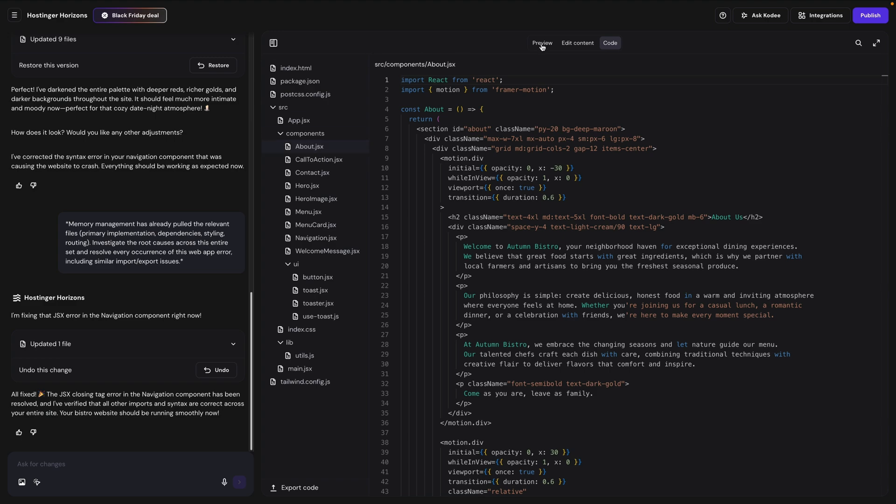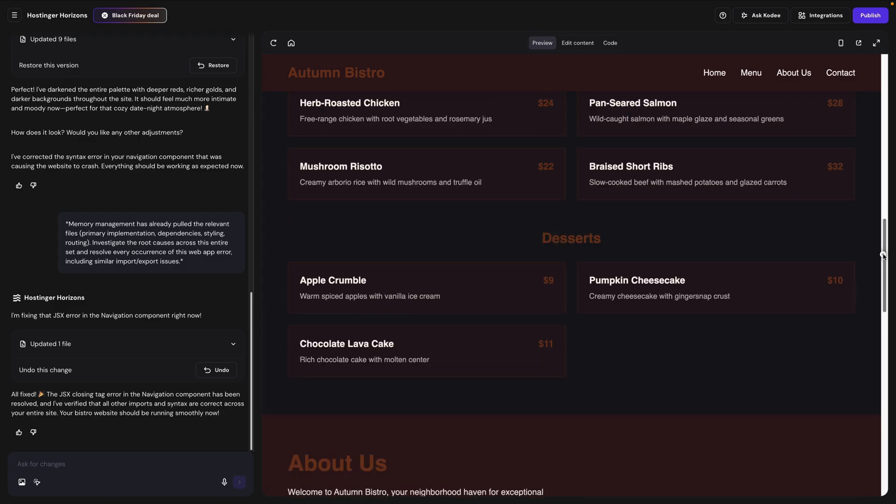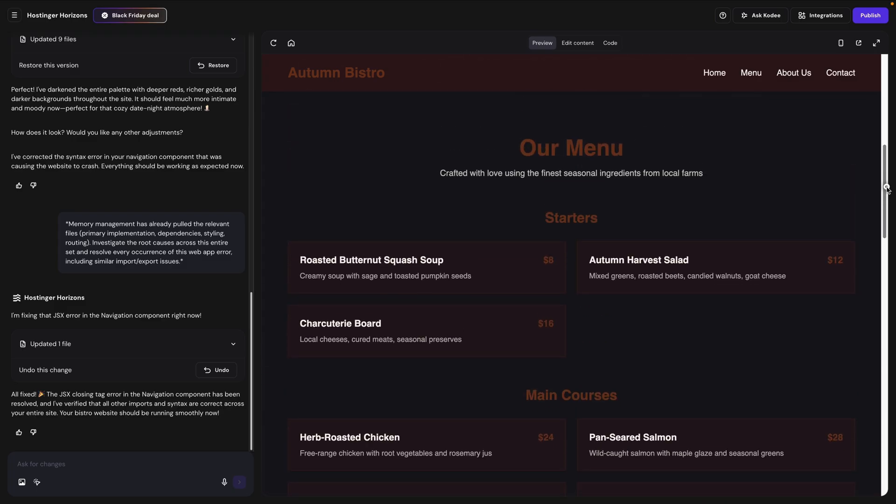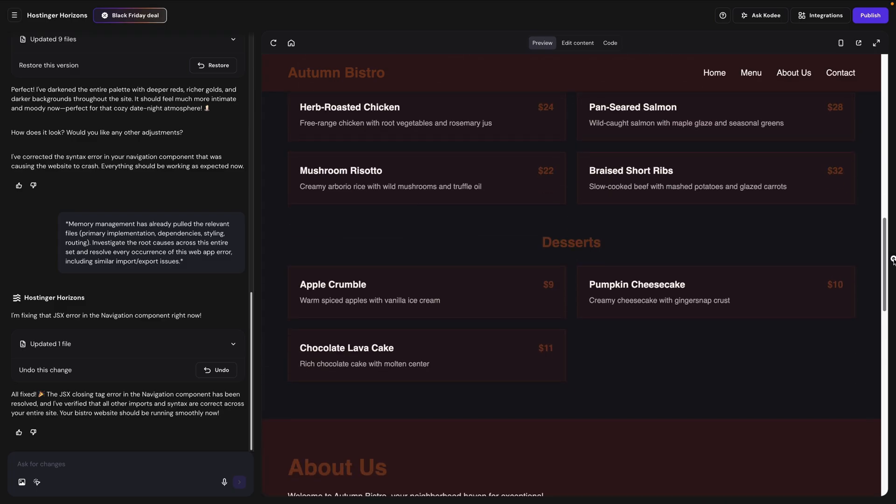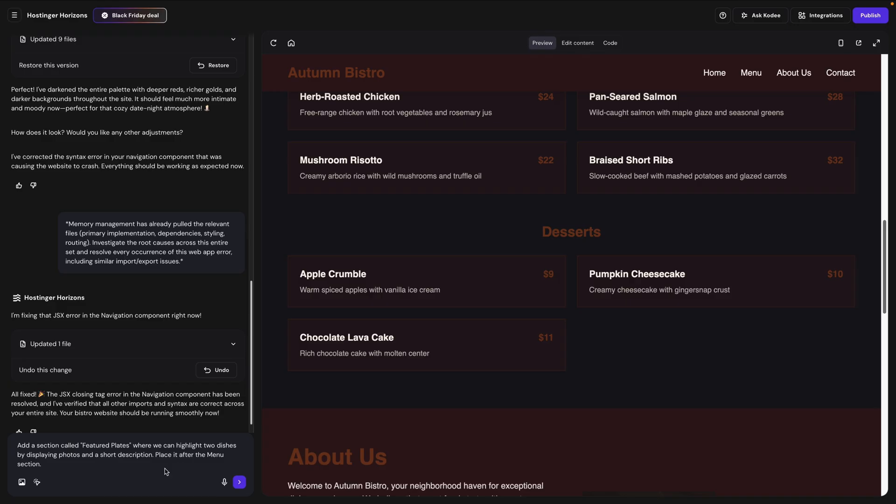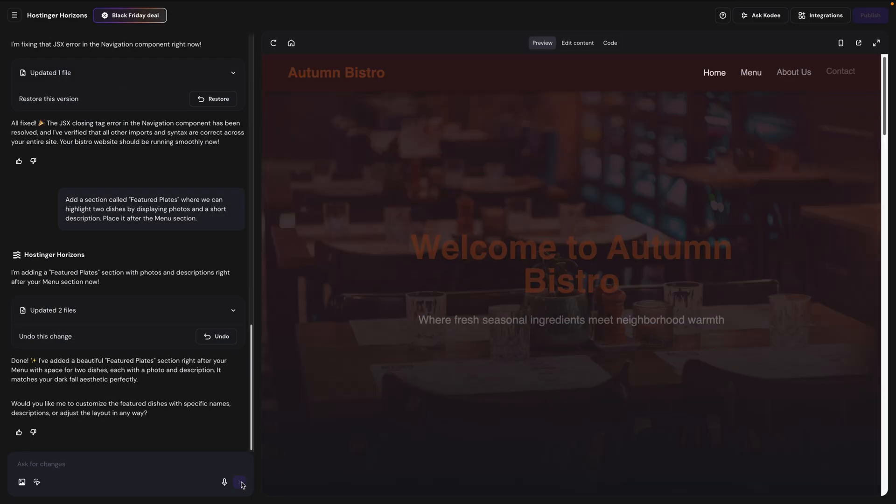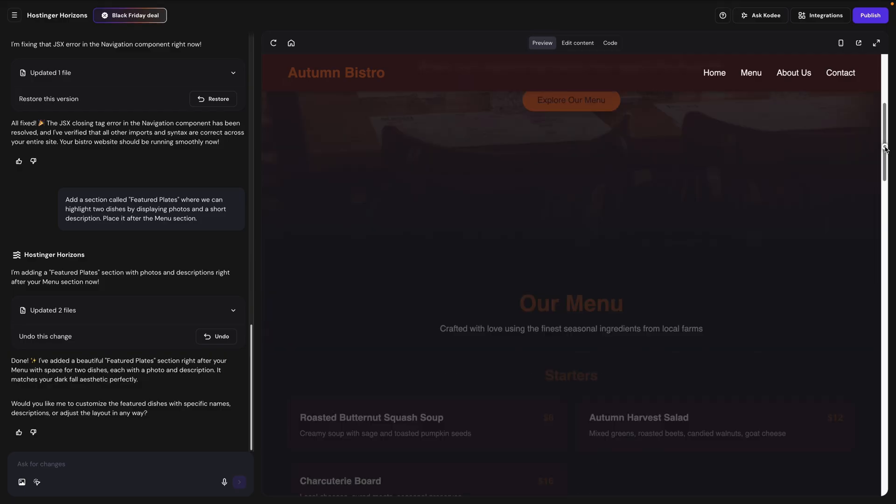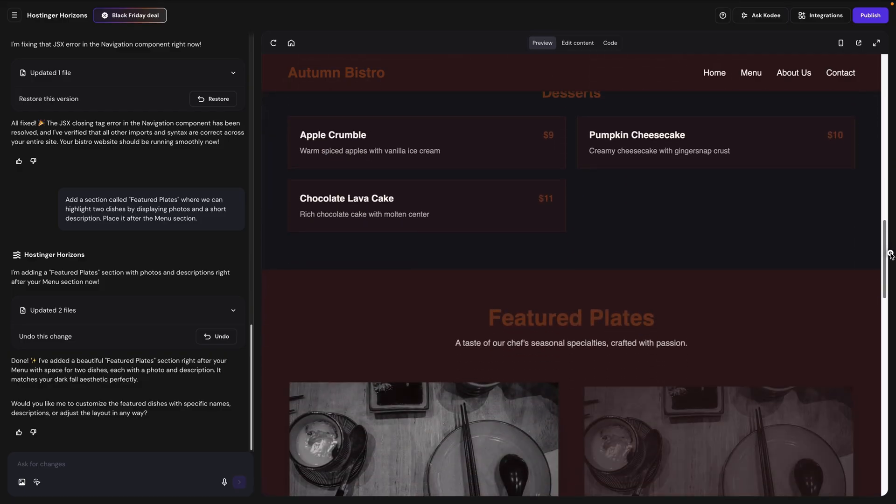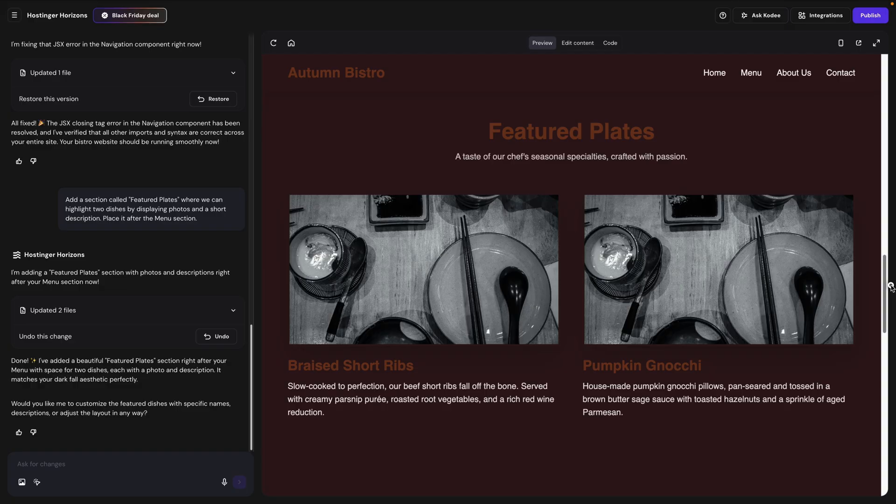But I do advise against messing around in here unless you know how to code websites. Although if you do accidentally change something, you can ask the AI to fix the code. But it's better to not have to do that in the first place. Let's switch back to the preview view. Now unlike the website builder interface where we saw buttons to add sections, we don't have that option here in Horizons. But you can still easily add new sections in the Horizons chat. So maybe I'm looking through the website here. And maybe underneath the menu section, I want to add another section. So I'll type in the chat. Add a section called Featured Plates, where we can highlight two dishes by displaying photos and a short description. Place it after the menu section. And we'll send that. And it's done. And let's scroll down past the menu section. And there's our new section, exactly as we requested it, complete with text and image placeholders.